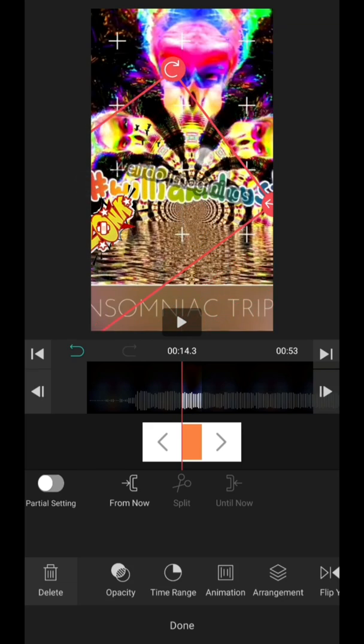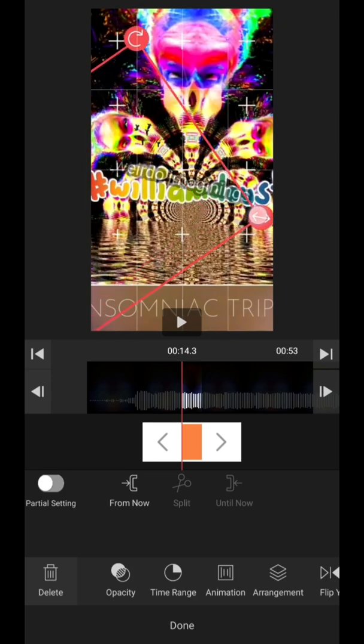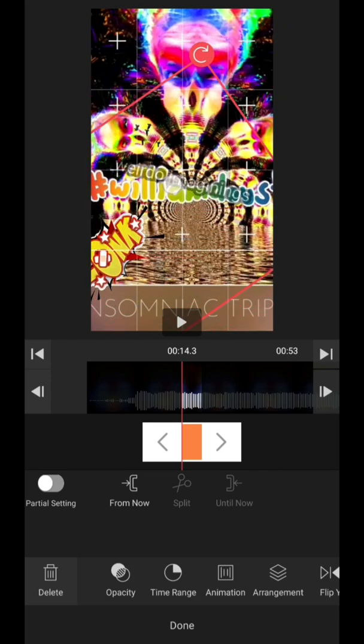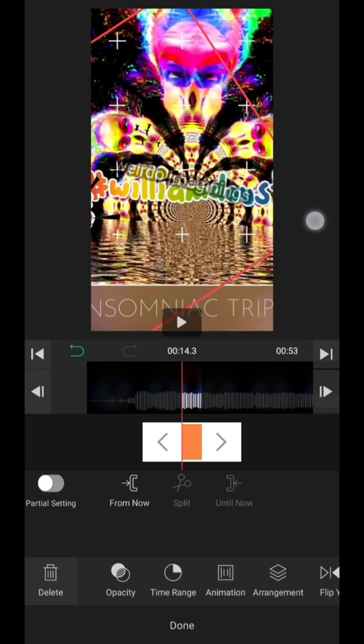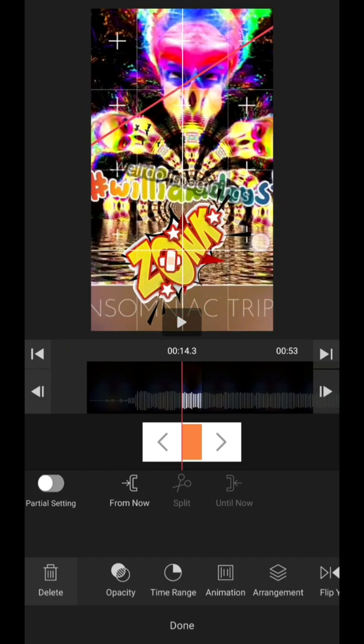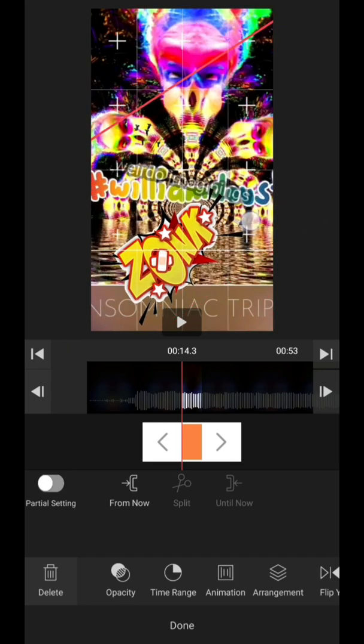That just goes zonk. So just make it slightly bigger and what I needed to do is I actually need to get a transparent GIF but I can also add a picture as well, so zonk.